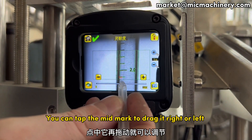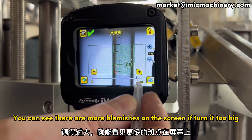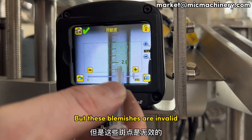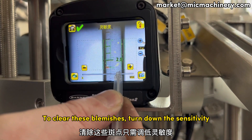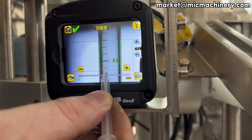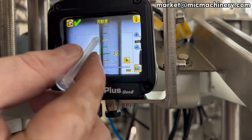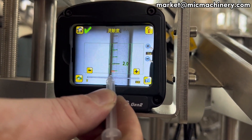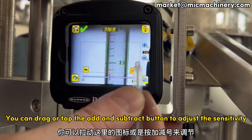You can tap the mid mark to drag it right or left. If you turn it too high, there will be more blemishes on the screen, but these blemishes are invalid. To clear these blemishes, turn down the sensitivity. If you turn it too small, the photo will distort. Adjust it to a suitable setting — you can drag or tap the add and subtract buttons to adjust the sensitivity.